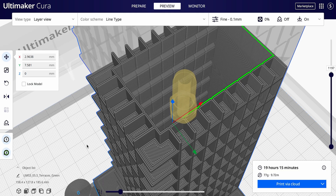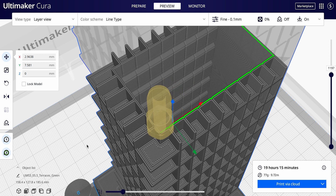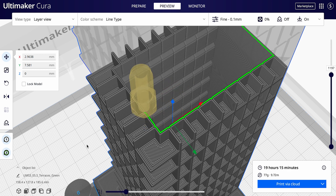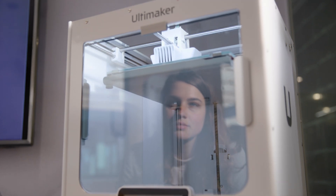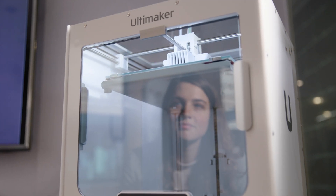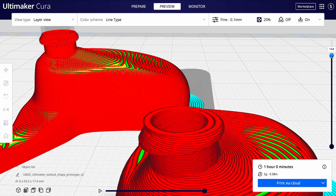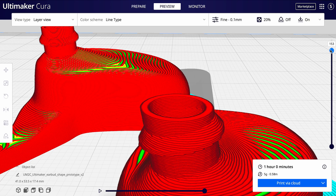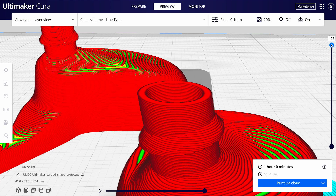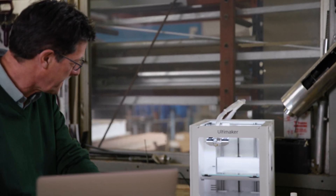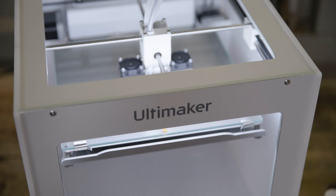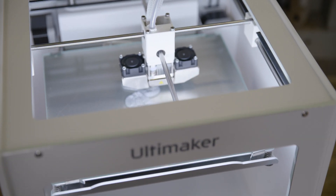Get ready for a breakthrough in 3D printing with Ultimaker Cura 5. Introducing a revolutionary new slicing engine that enables you to print finer details than ever before.